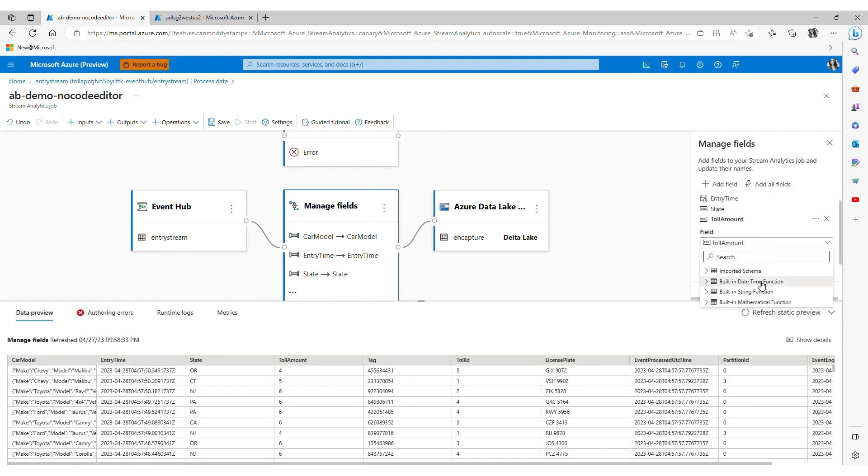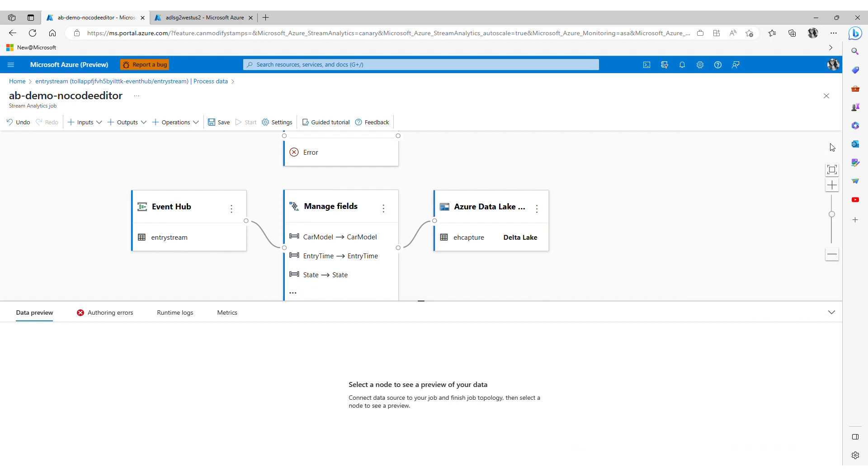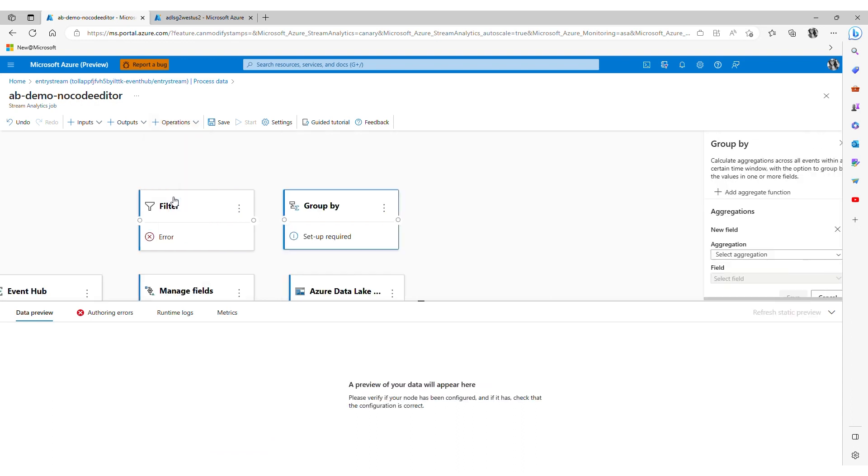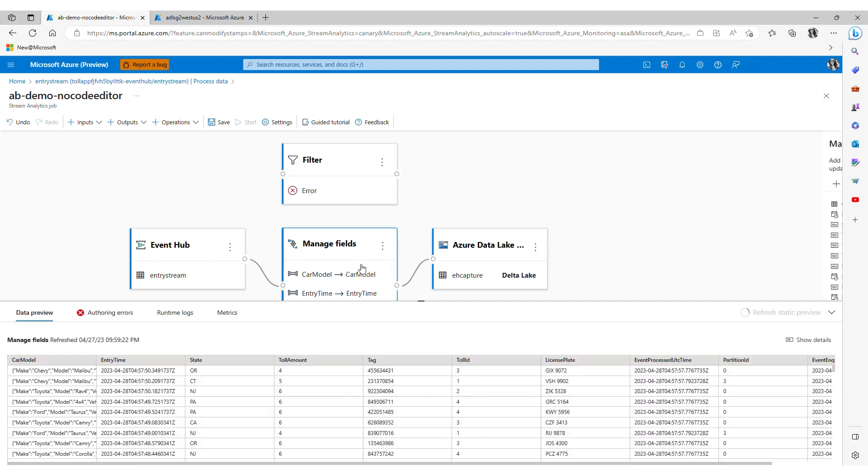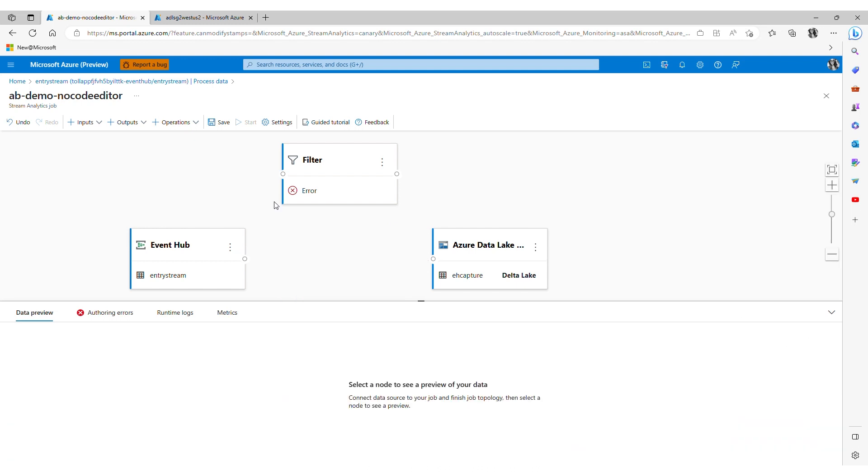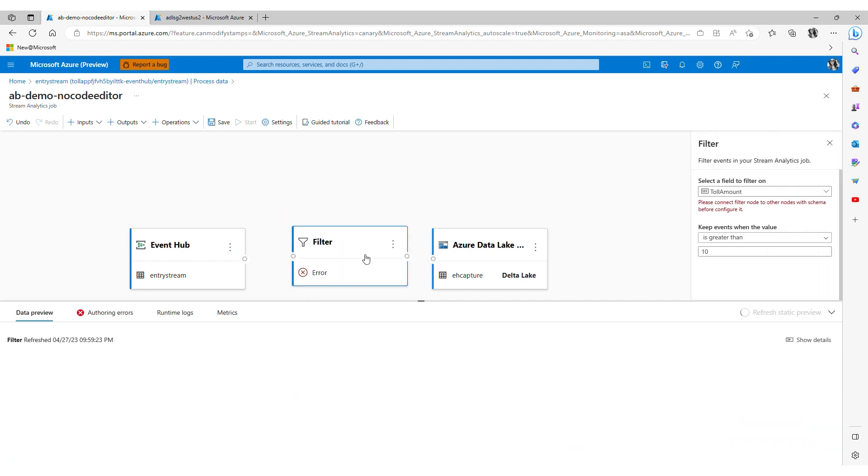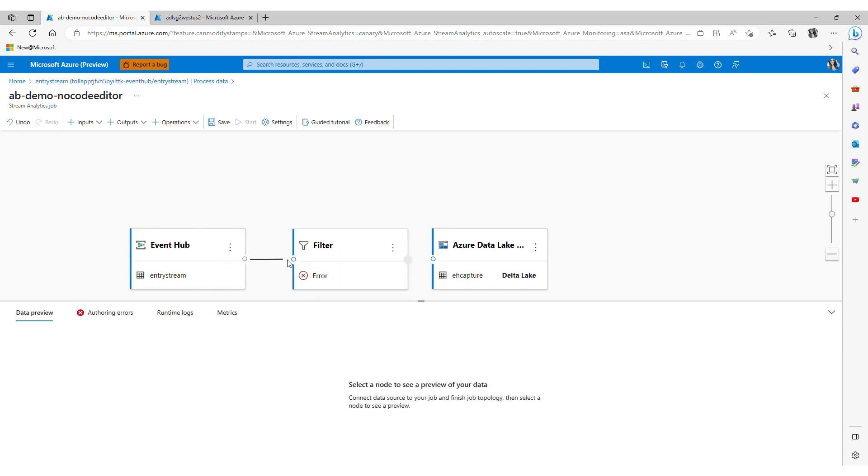I can also use built-in functions for example to add a new field and aggregate data from upstream. Or use group by transformation to calculate aggregations across all events with a certain time window. The no-code editor tool offers many powerful built-in capabilities and we're continuously adding more.